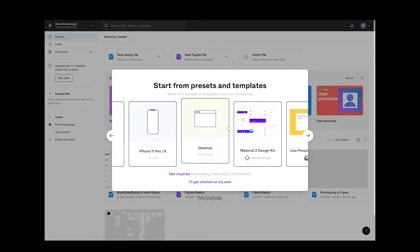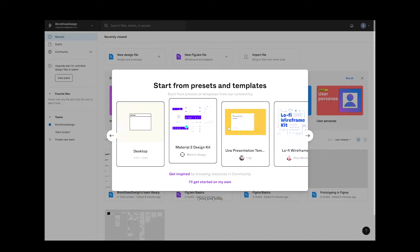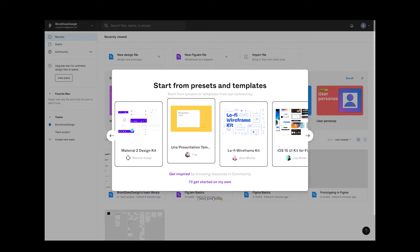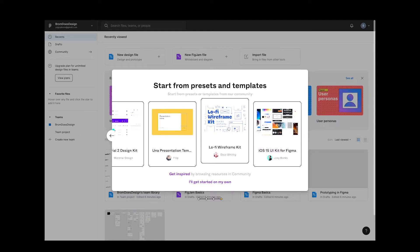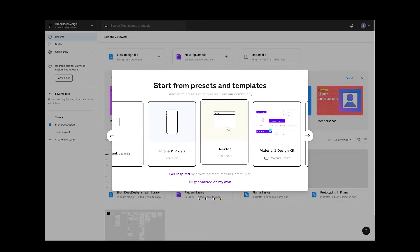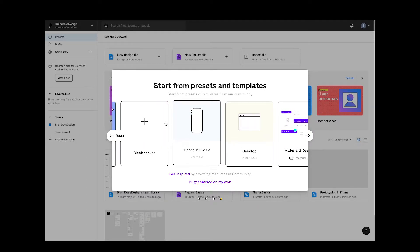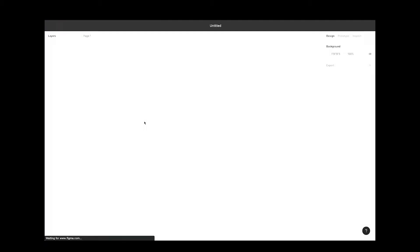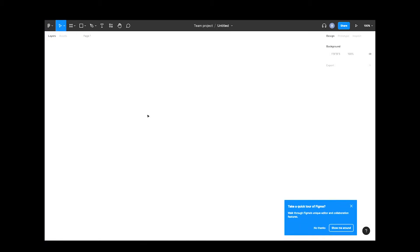You now get the option of starting your first project with a preset or template. There are loads more you can choose from in the Figma community too. For now we'll just set up a blank canvas and that's it. You've signed up to Figma, created your team, and set up your first file.